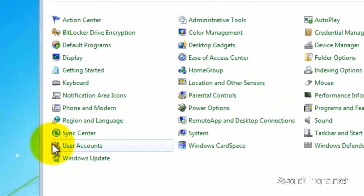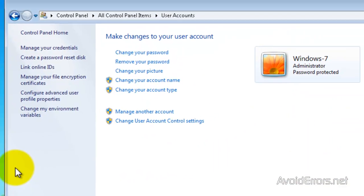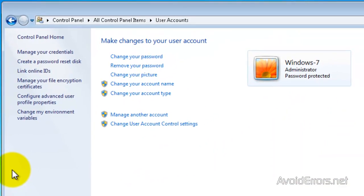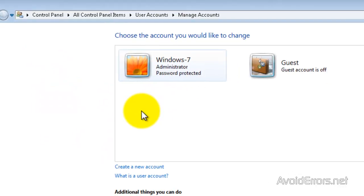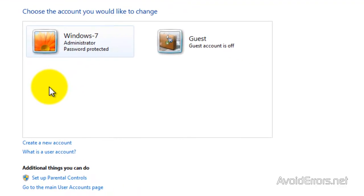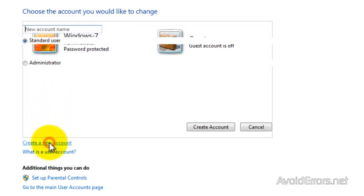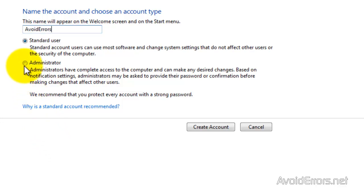We're going to add a password to the user. Notice I have already created a user with a password, but I'm going to start from scratch and create a new user with a password. So click on Manage Another Account. Create a new account. Remember you don't need to do this. You just need to add a password to a user. I'm starting from scratch.